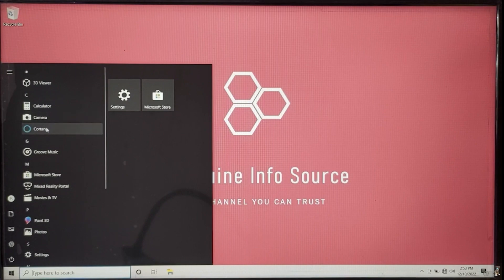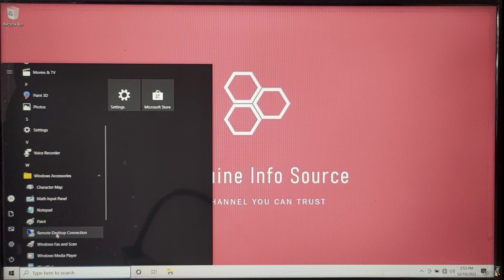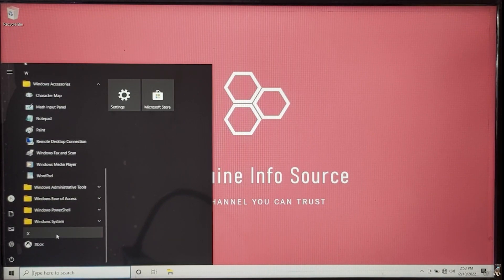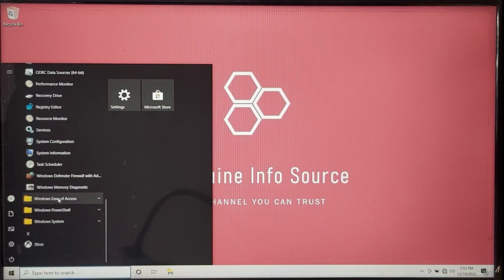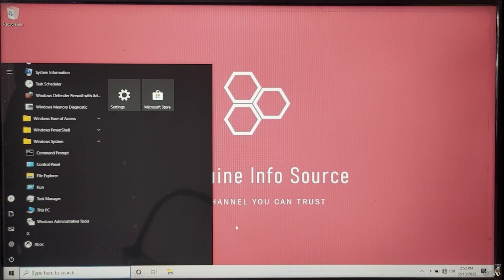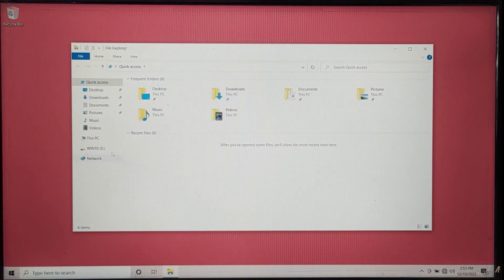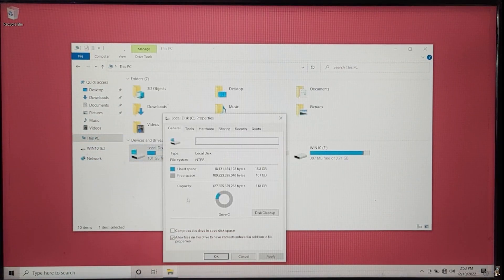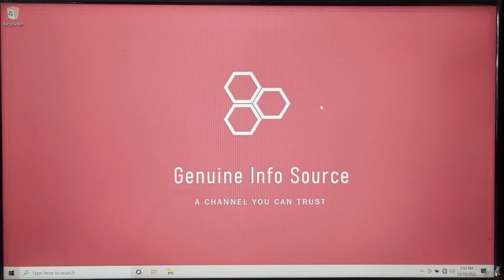We can see that the Windows applications we removed via MSMG Toolkit are no longer available. This will also reduce hard drive space. In this way, we can create a custom image file of Windows 10.